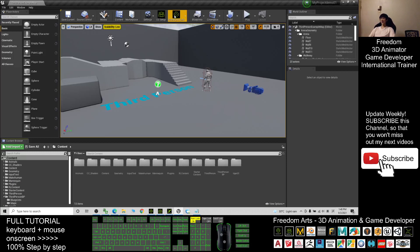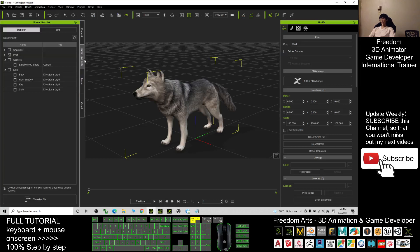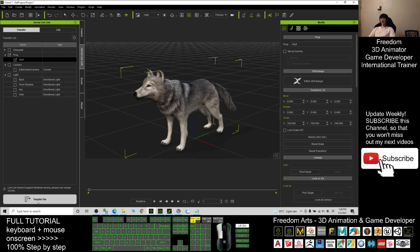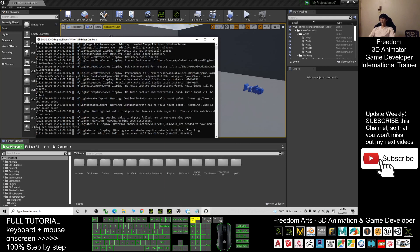Next, make sure your Unreal Engine game project already has the iClone Unreal Live Link installed. At the same time, in iClone 7, you must also have the iClone Unreal Live Link. Then untick everything first, and only tick the wolf. Once you've ticked the wolf, click Transfer and check in your Unreal Engine — wait until the transfer finishes.